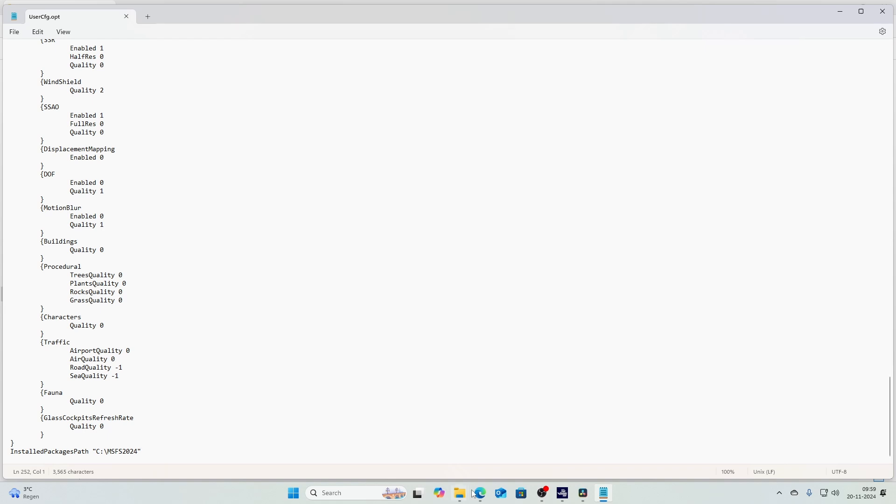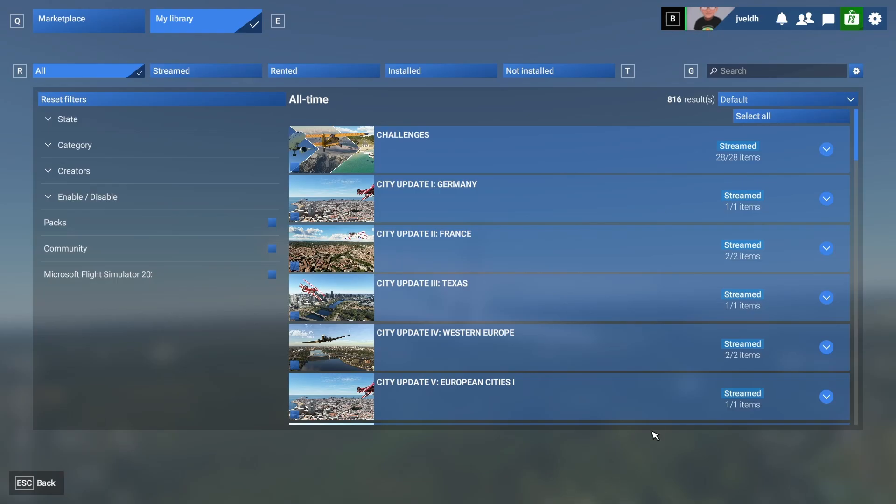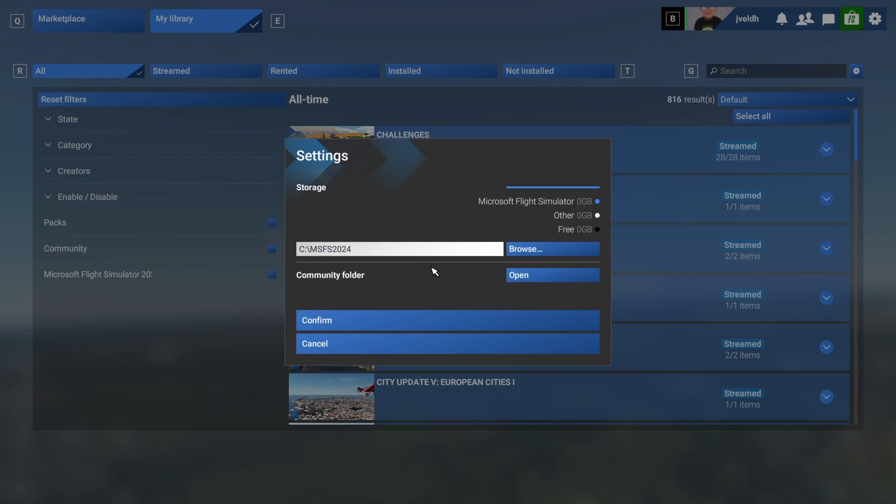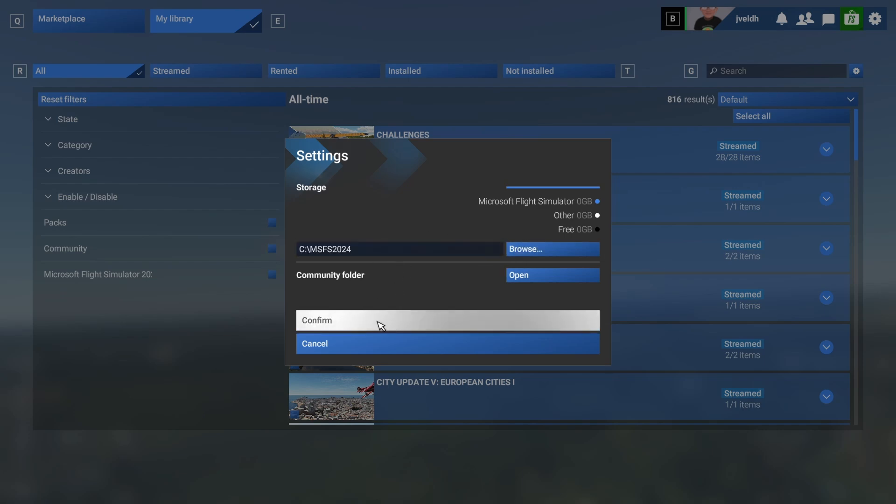And here in this video, we quickly looked at how to change the community folder. Again, quick repetition is clicking the gear and then changing, clicking the browse button, selecting the path, then click confirm and you're good to go.